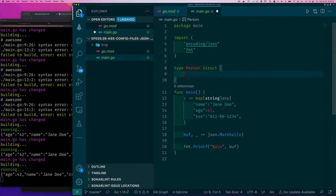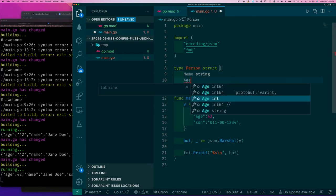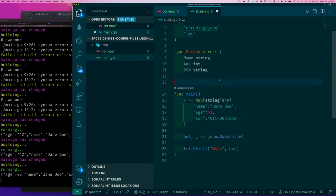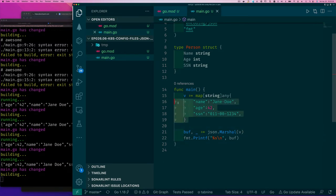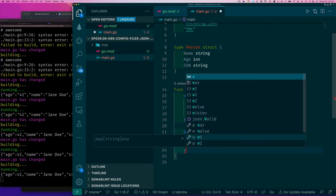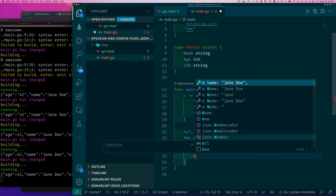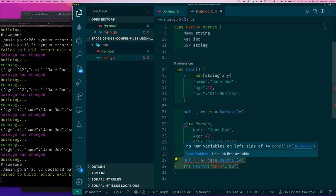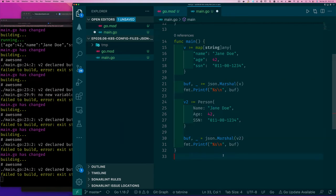Now I'll create a struct type called 'Person' with fields: Name (string), Age (int), and SocialSecurityNumber (string). I'll create a value v2 of type Person with Name 'John Doe', Age 42, and a social security number, then print it out.